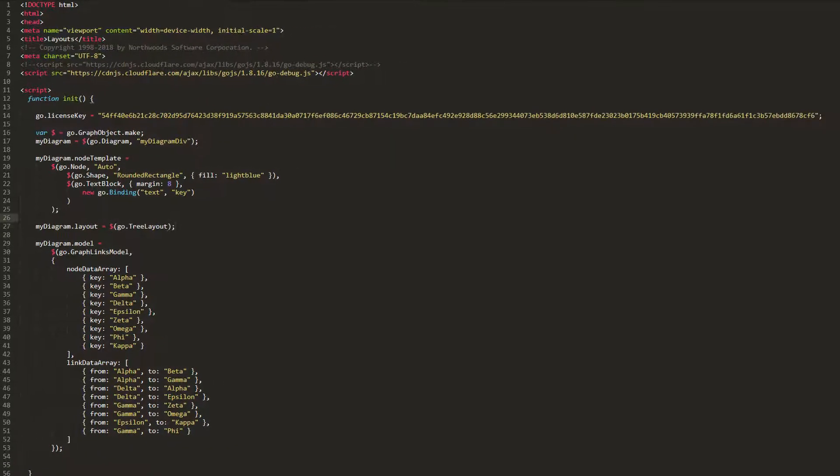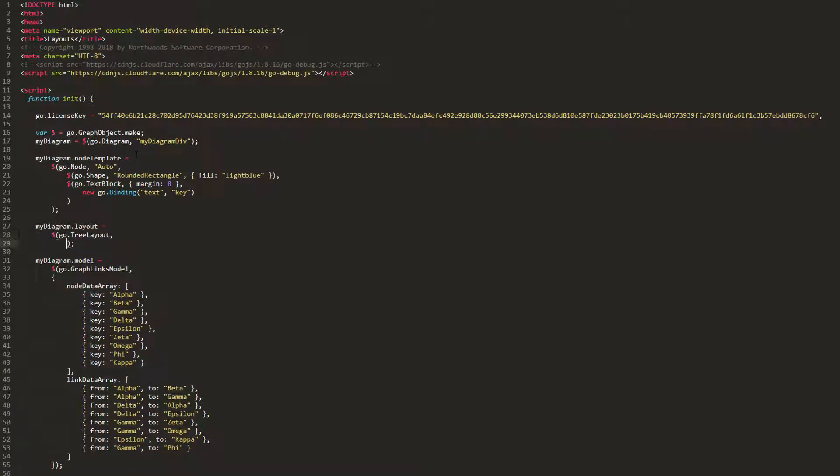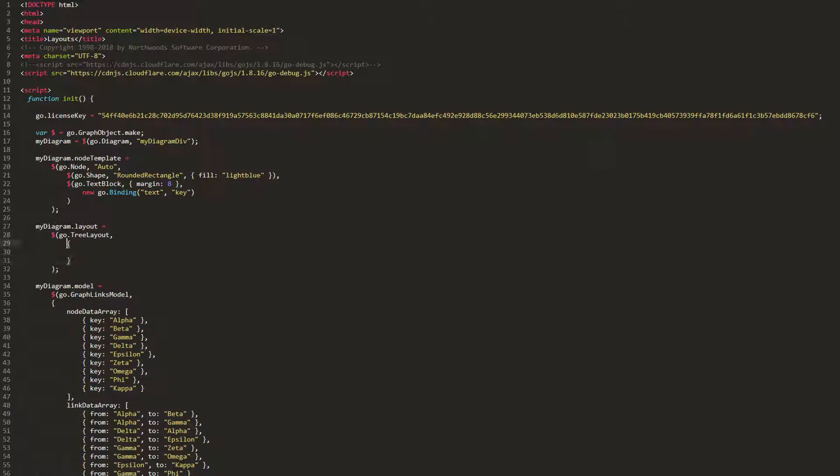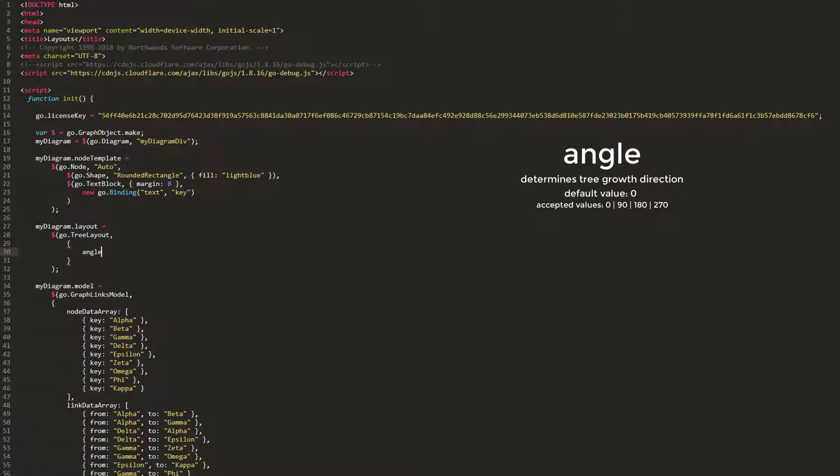We'll begin with the angle property. This property gets or sets the default direction for tree growth. The default value is 0. It must be set to either 0, 90, 180, or 270.